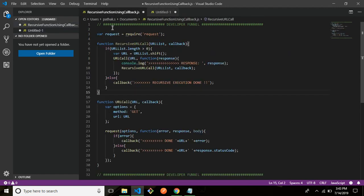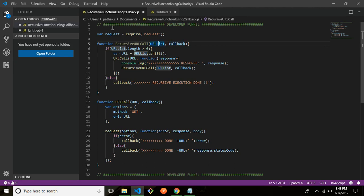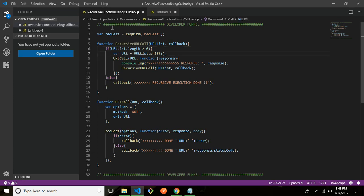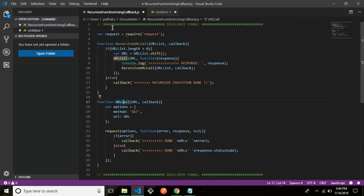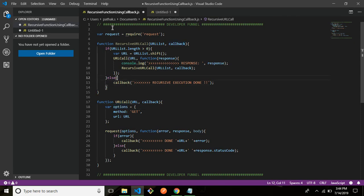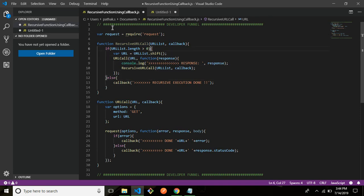So now what is happening is function recursiveUrlCall url list callback. Now obviously if you're doing something in loop you would need an array, so I'm accepting one first parameter is a list the second one is a callback. Then I'm checking if the length is greater than zero. I'm just using one array method which is called array dot shift. This shift method basically pops out the first element in an array. Then I'm storing it in a variable basically and then I'm making call to this function urlCall. And you have already seen what this url call does it basically makes a request and returns the status and callback. So this is what it's doing. And then it's going to do this until and unless the array becomes empty and if it's empty then it will execute the callback function.